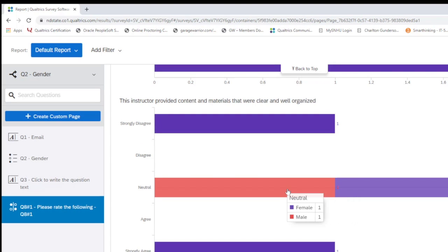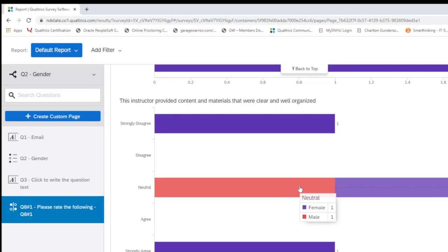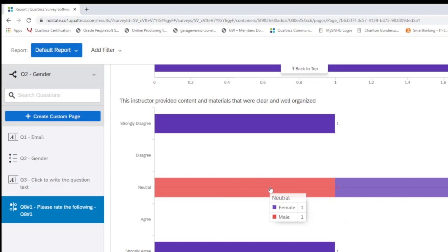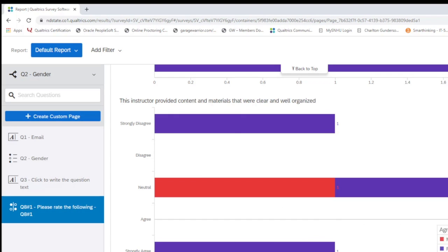Right here you see this. You can see that one male and one female right beside each other.